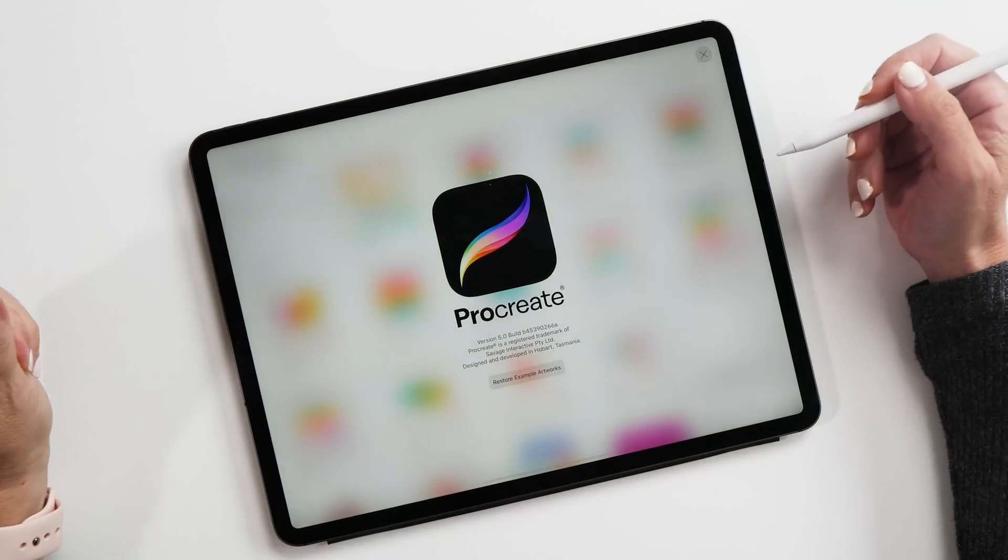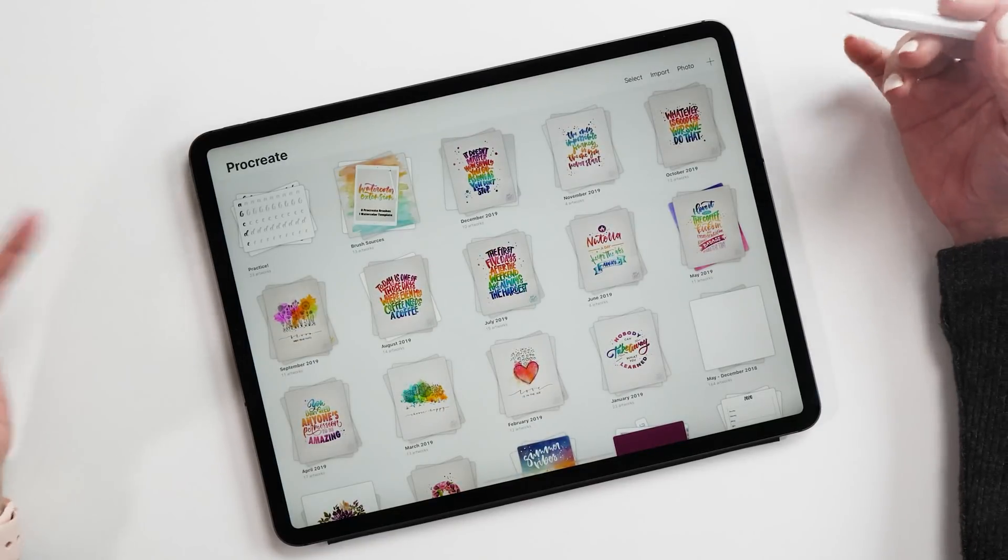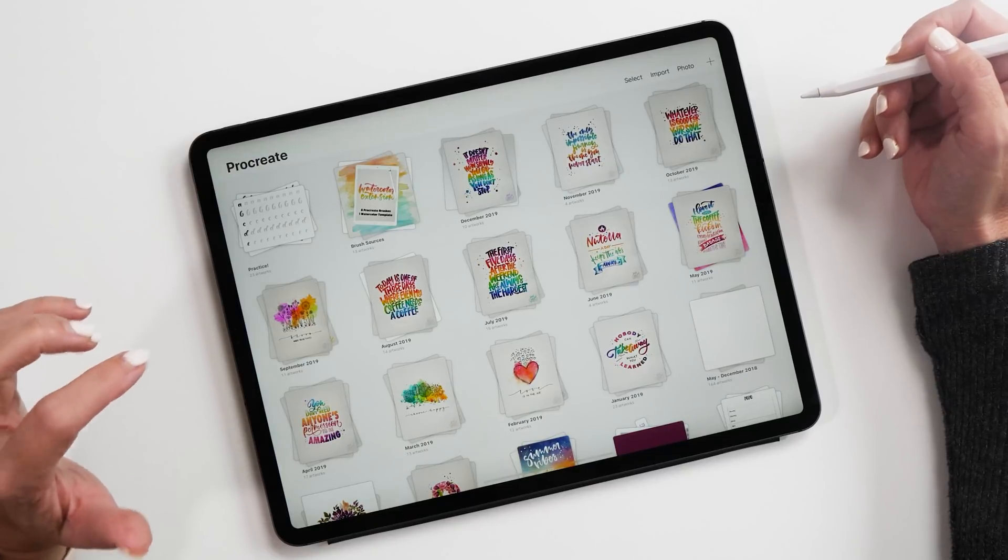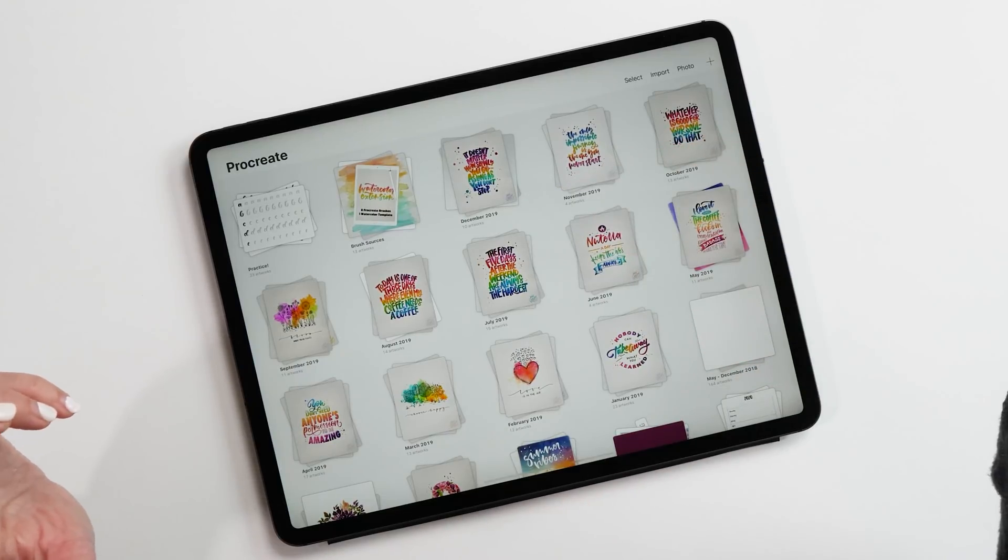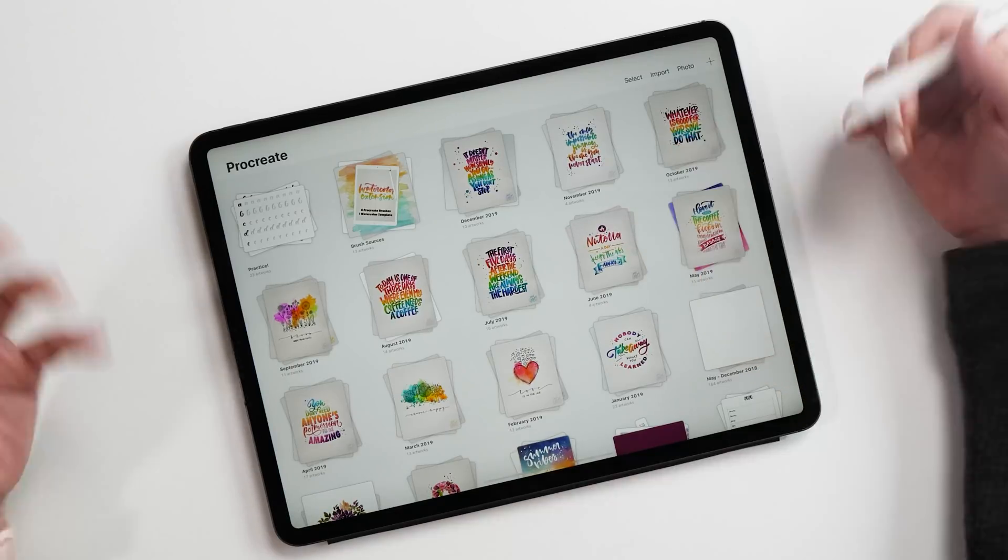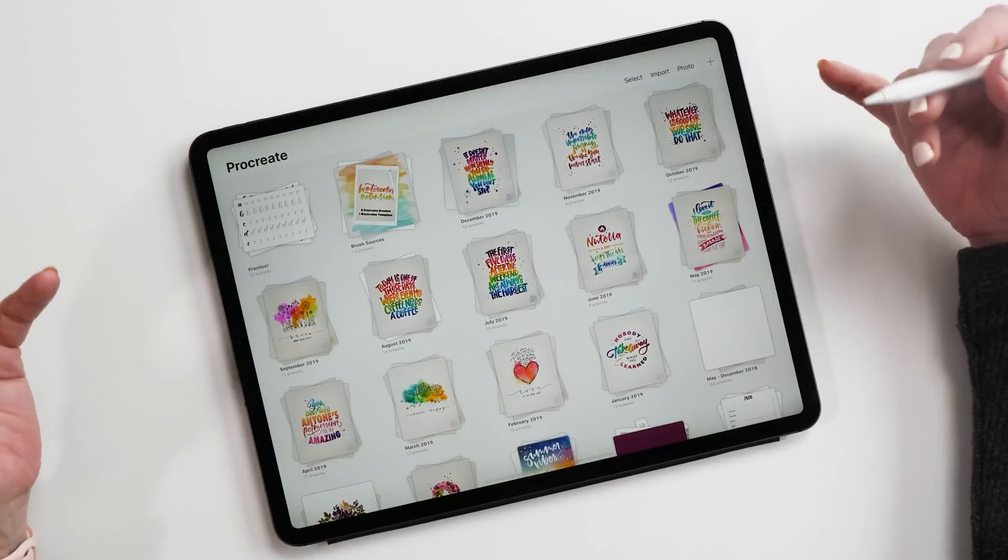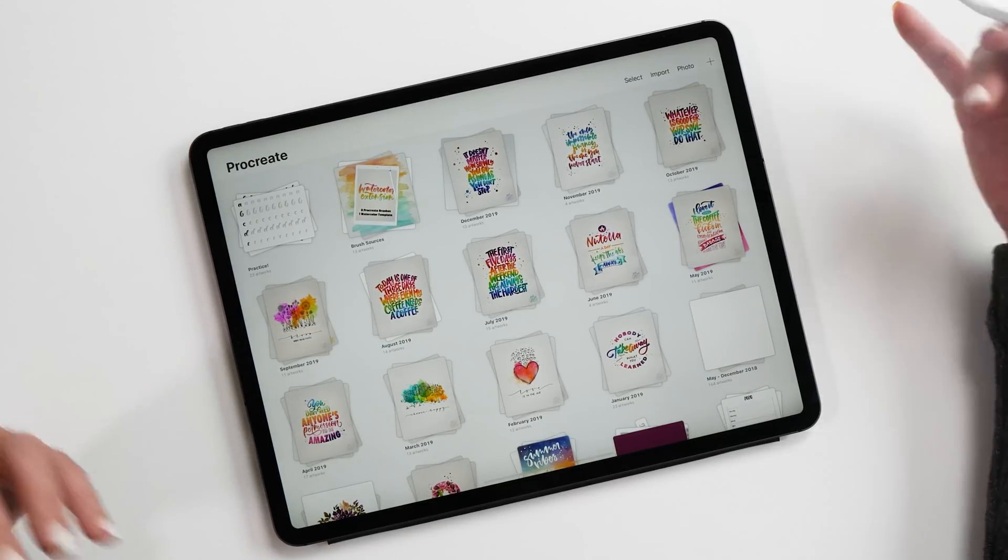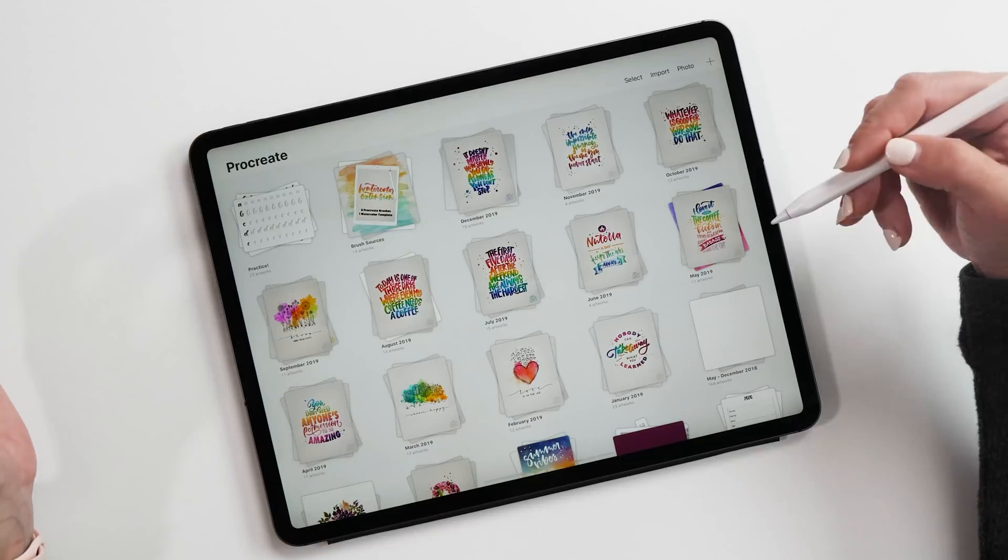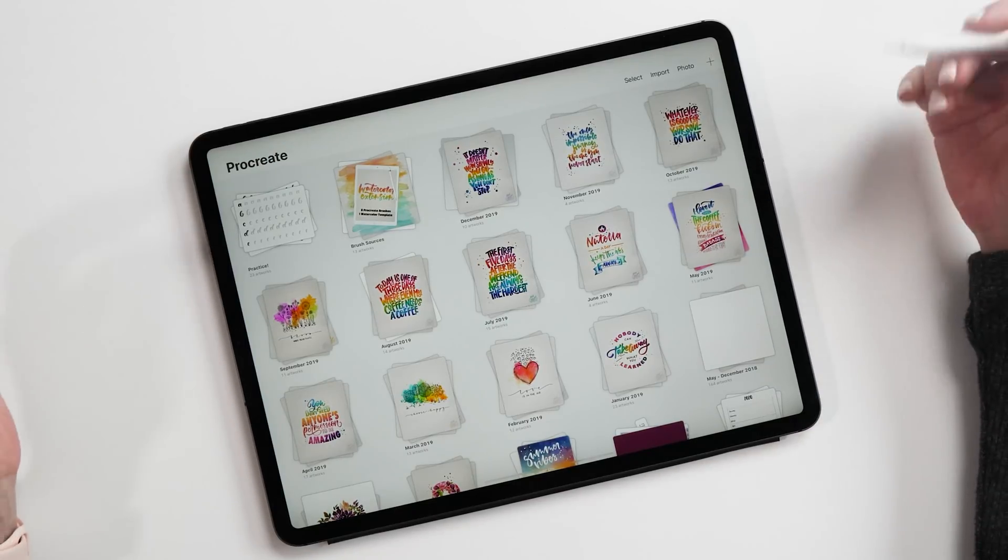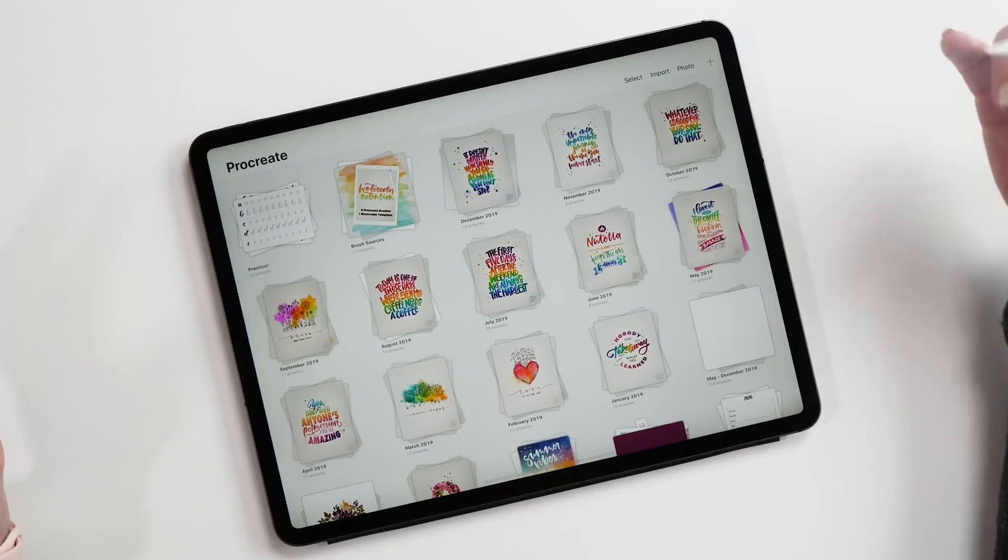Here we have Procreate 5 in all its glory. When we look at our gallery at first glance, this doesn't look any different. We still have our canvases and canvas stacks, and the stacks are still only one level deep, which is a little bit unfortunate. My guess is that the Procreate team had so many feature requests that this unfortunately hasn't made it into Procreate 5, but they have more than made up for this by adding so many other amazing features.